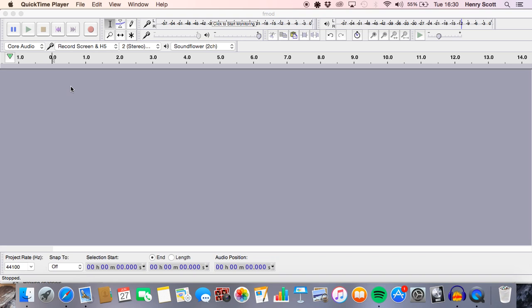But to be honest, Audacity is quite surprising in that it has a few functions you don't usually see in many other popular digital audio workstations. For example, the one we're going to be using today.